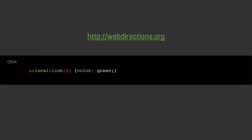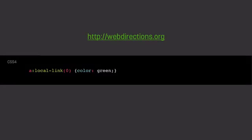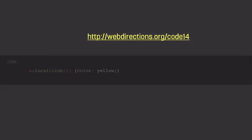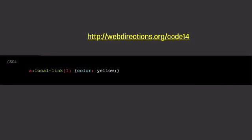We also have the :local-link selector coming up. So, what this is used for is to identify internal links. And you can pass in the number as a parameter to target the different levels of your URL. So, say we're on the Web Directions website. So, the Web Directions would be your local link. And if we want to style the link specifically, you can just go a:local-link, and you pass in the number zero to indicate it's at the root. And you give it a color green. And if you want to go one level deep, you can just pass in the number one to say, if the local link is one level deep, then give it another style.